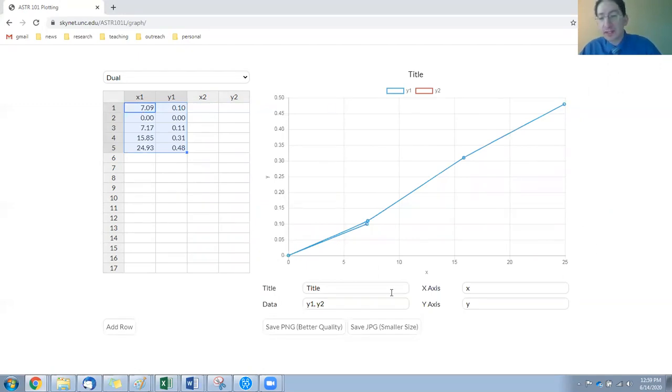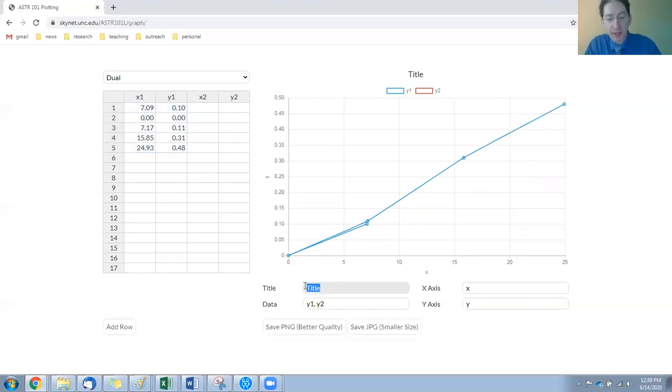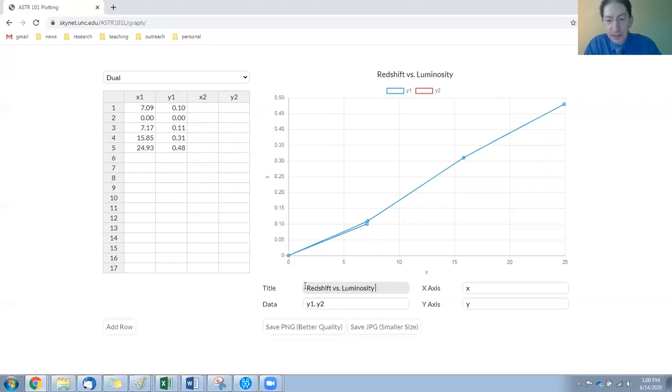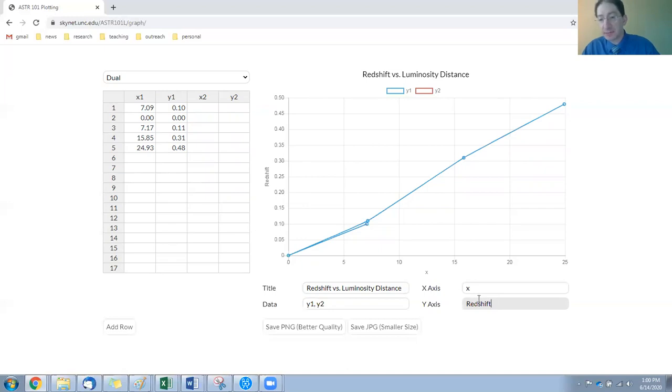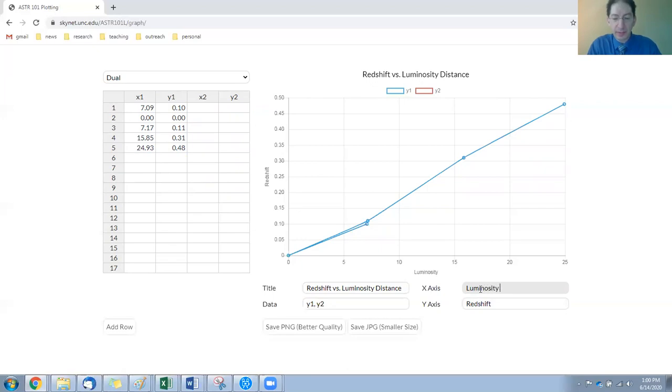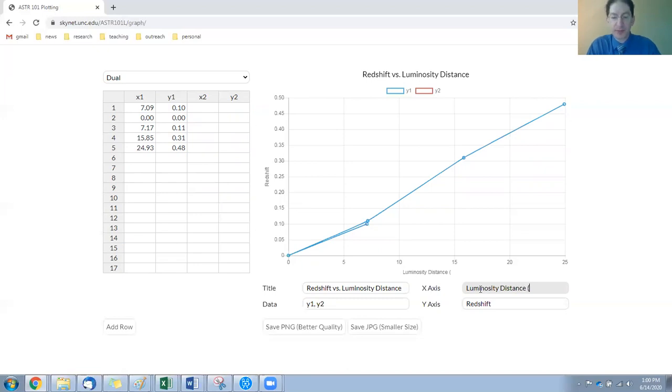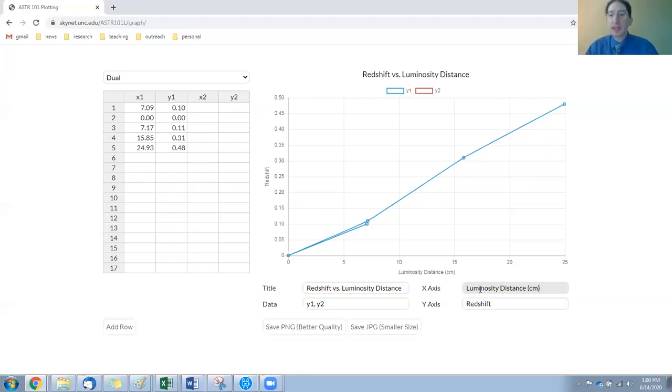So let's label what we're actually plotting here. This is a Hubble's law plot, so we're plotting redshift versus luminosity distance, with redshift being on the y-axis. Redshift is a dimensionless quantity—it has no unit. And then on the x-axis we plot luminosity distance, and in our rubber band universe that's measured in centimeters. We see the linear relationship that we expect.